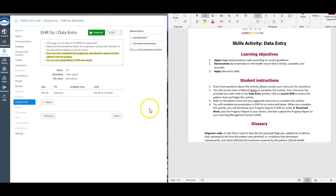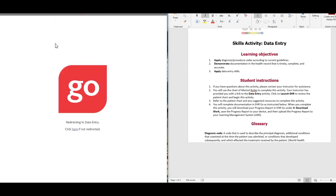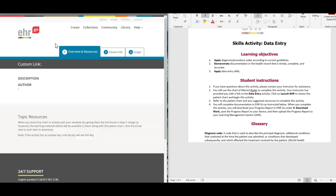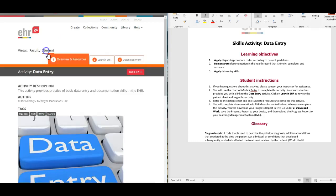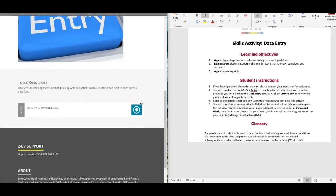Hey guys, so this is the EHRGO data entry exercise. Click out of Canvas into the EHRGO assignment. Let me get over here into the student view, and we'll do the one, two, three, so overview and resources.